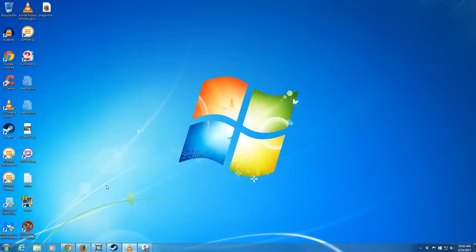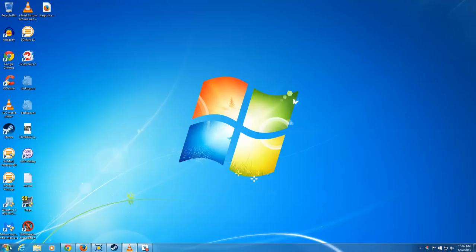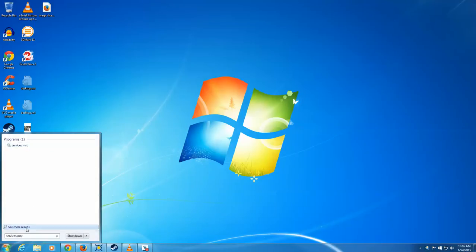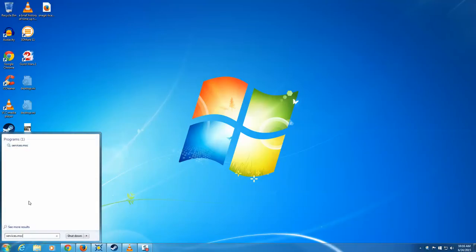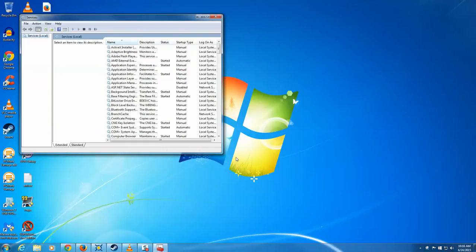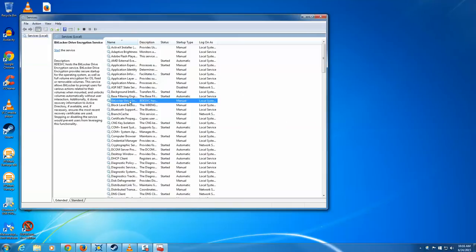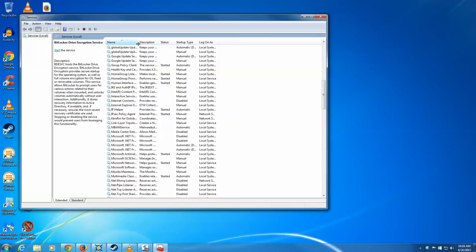What you want to do is make sure that the service is running. Click the Start menu, click the search box, type in services.msc, and that will bring up the services window. This will be the list of all the Windows and non-Windows services, and they should be in alphabetical order. What you'll want to look for is what's called Volume Shadow Service.